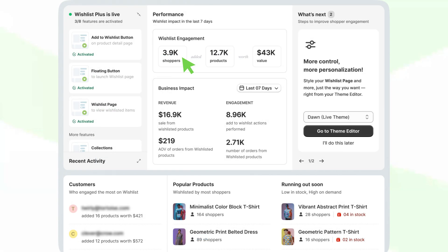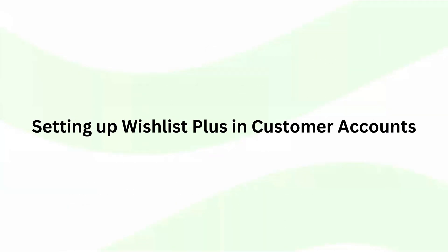For example, how many shoppers have wishlisted which products, how much revenue has the wishlist driven, etc.